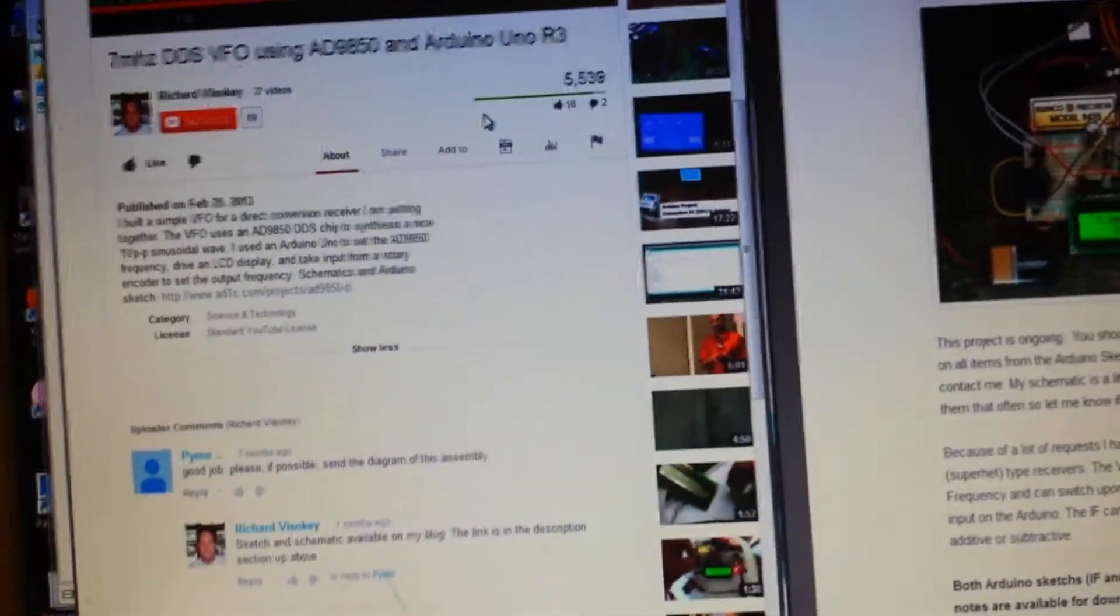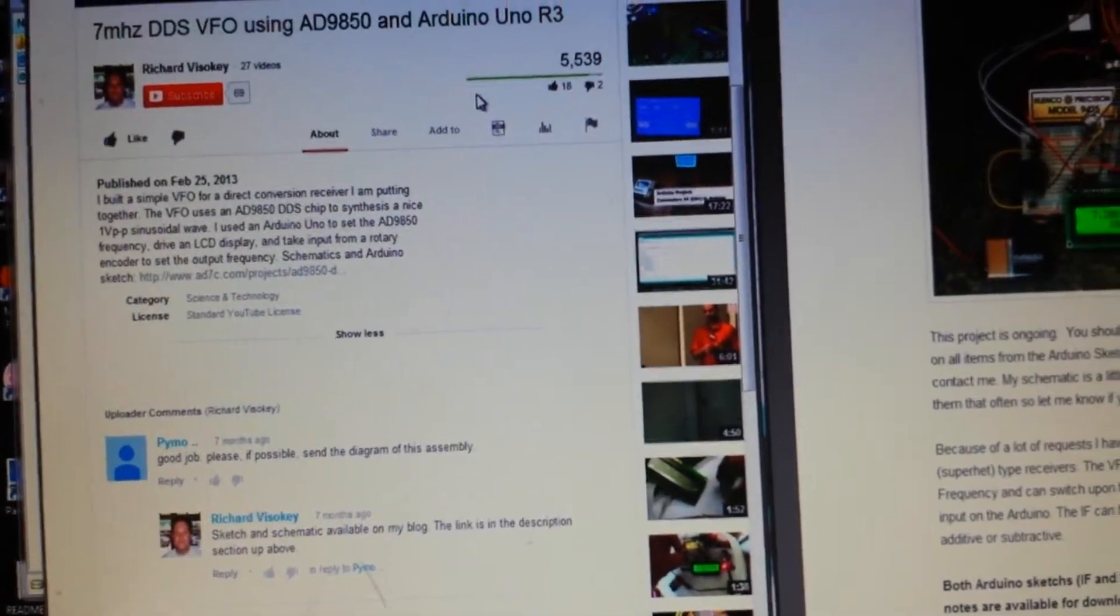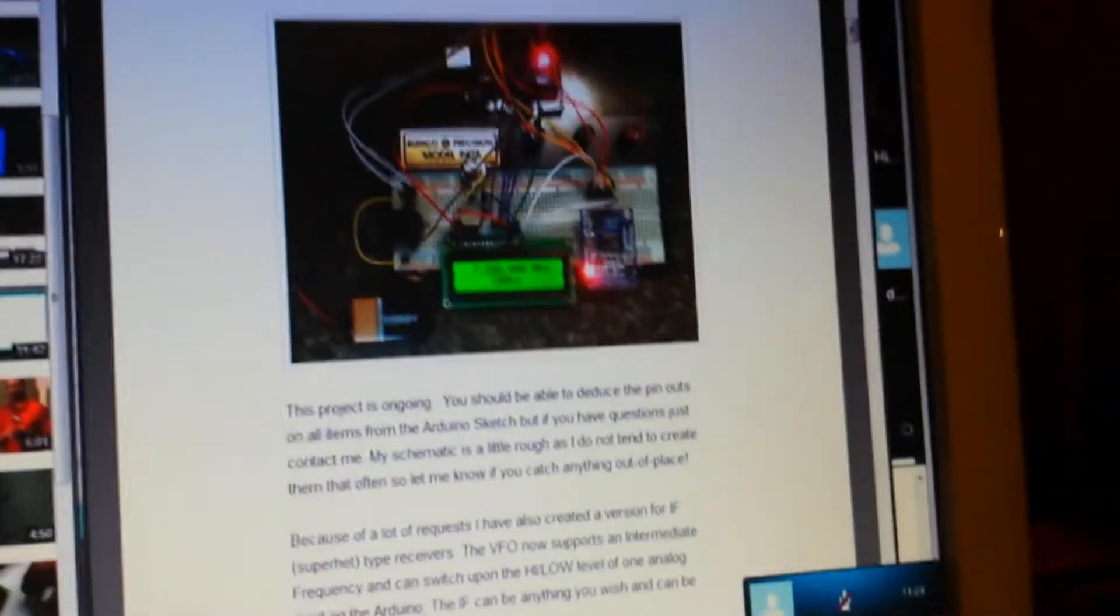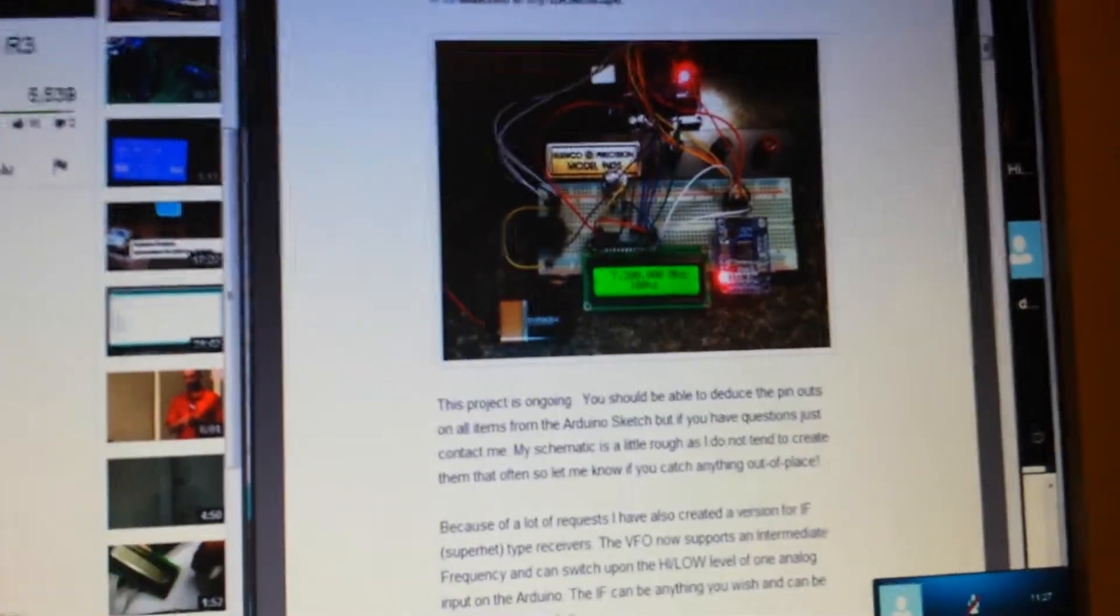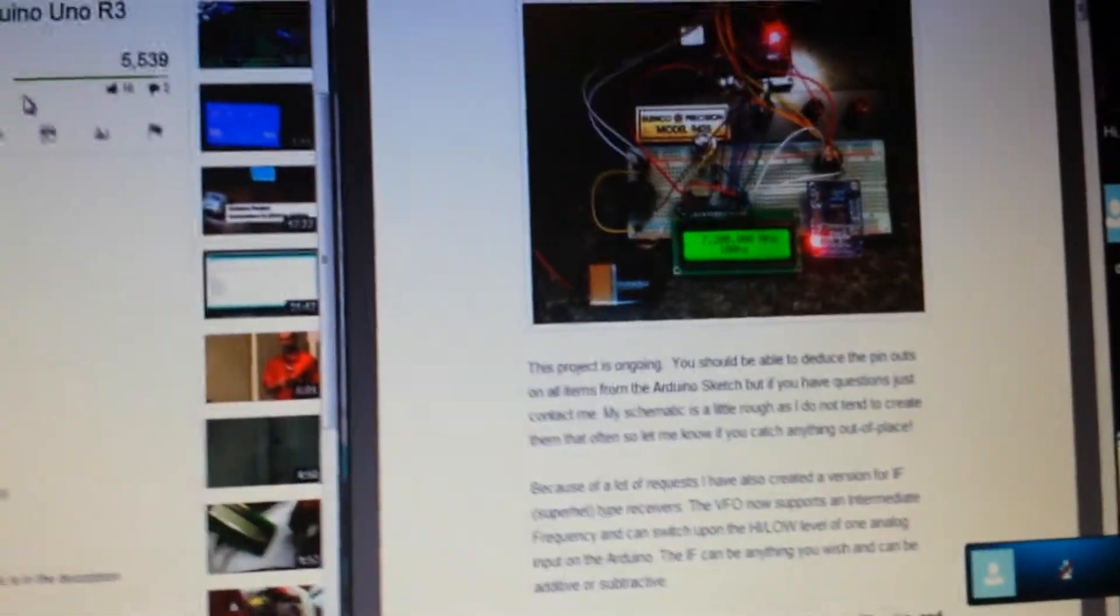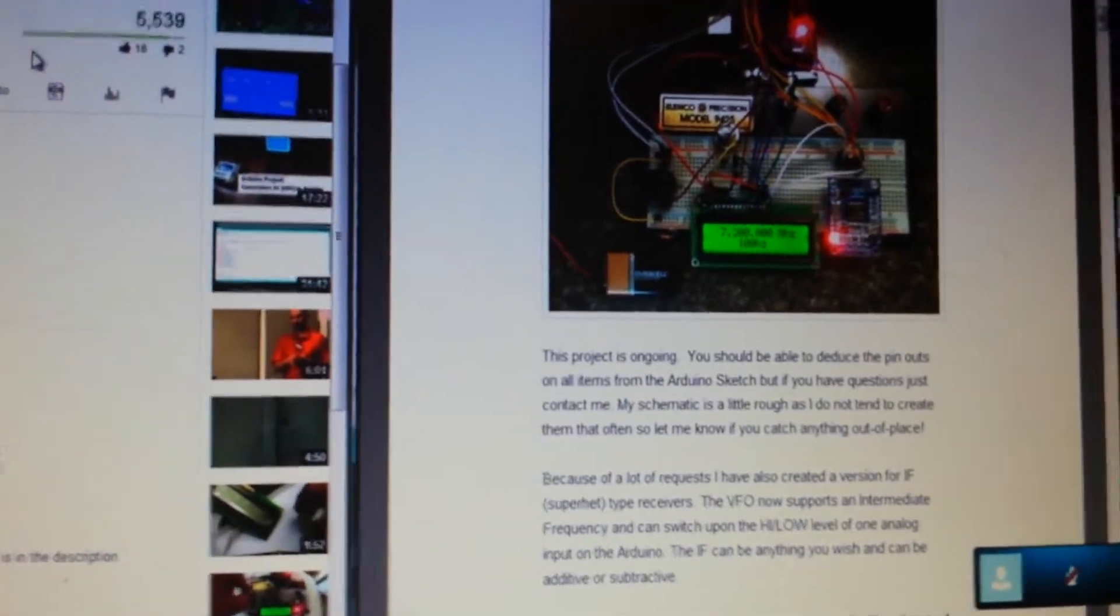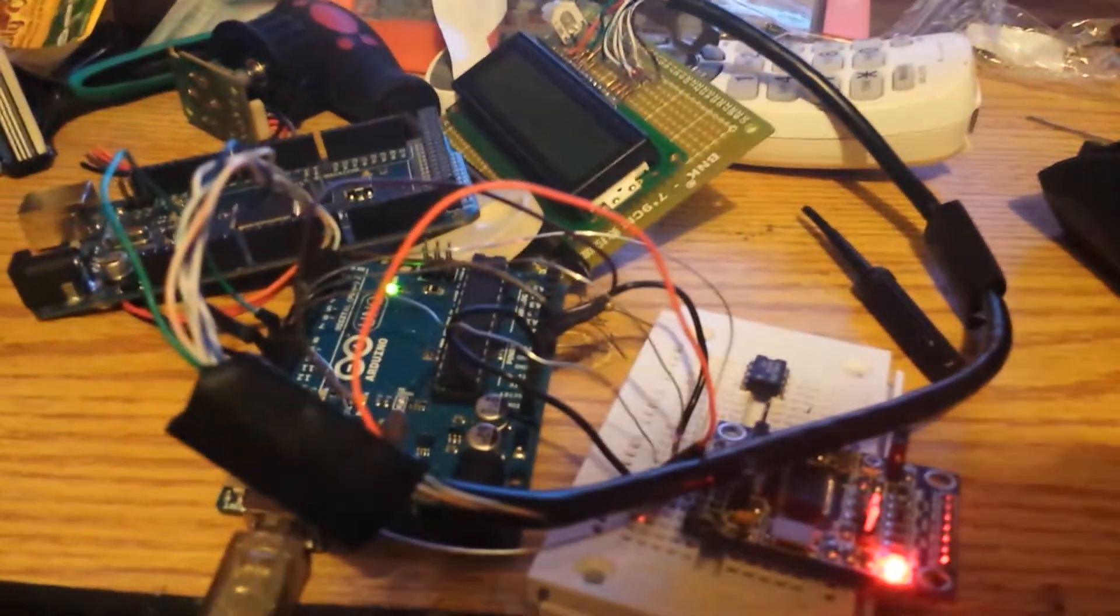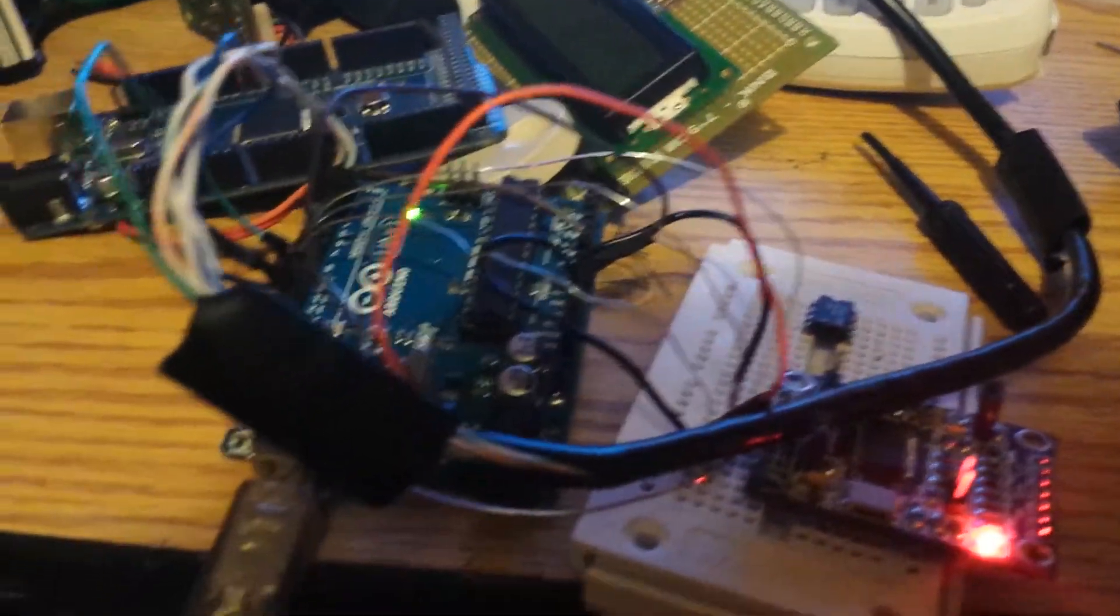Alright guys, so Richard Alpha Delta 7 Charlie made this DDS VFO which is really pretty and works wonderfully, so I decided I would replicate it and build one for my Beach 40, and it's coming together quite nicely.